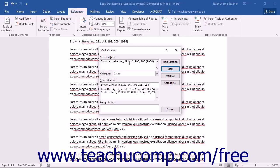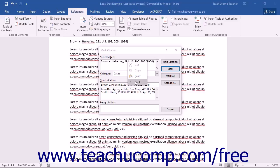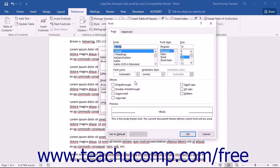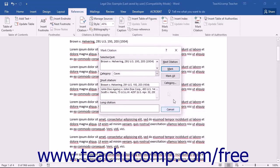You can format this text if desired by right-clicking the text within the text box and selecting the Font command from the pop-up menu to open the Font dialog box where you can change the formatting. Then click the OK button to save your changes and return to the Mark Citation dialog box.